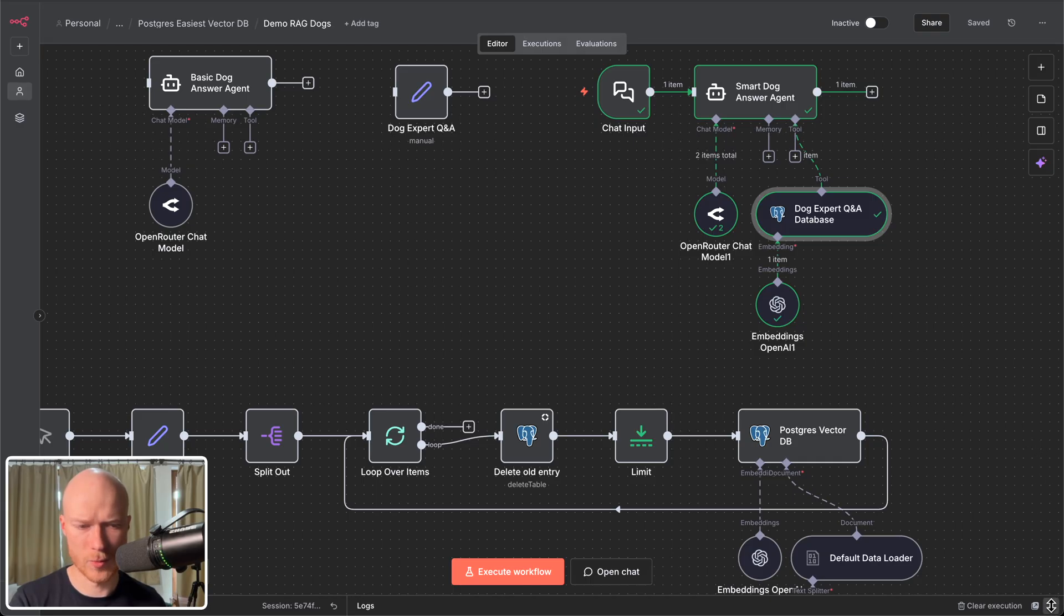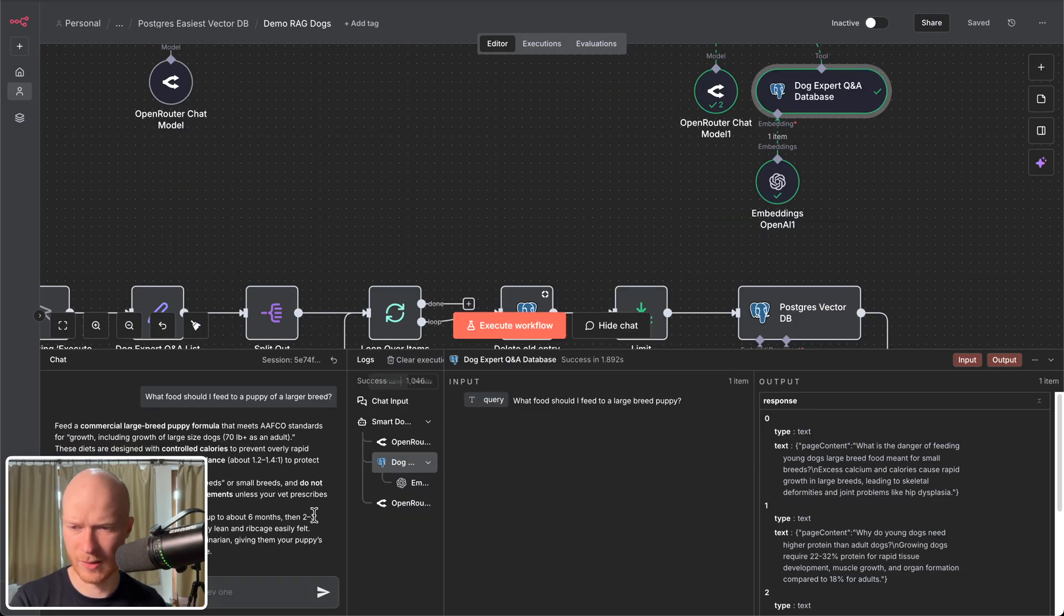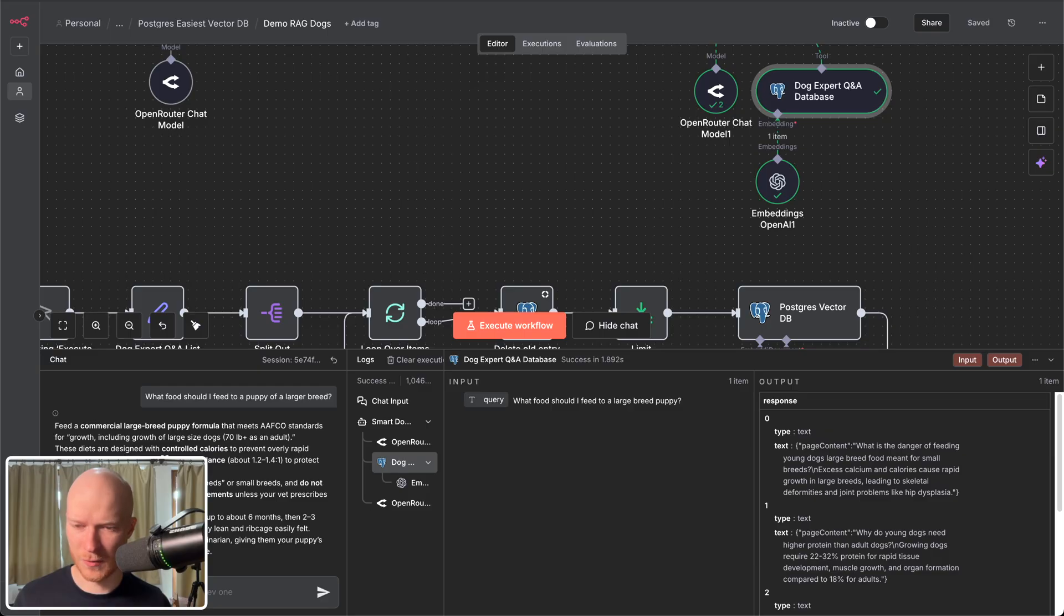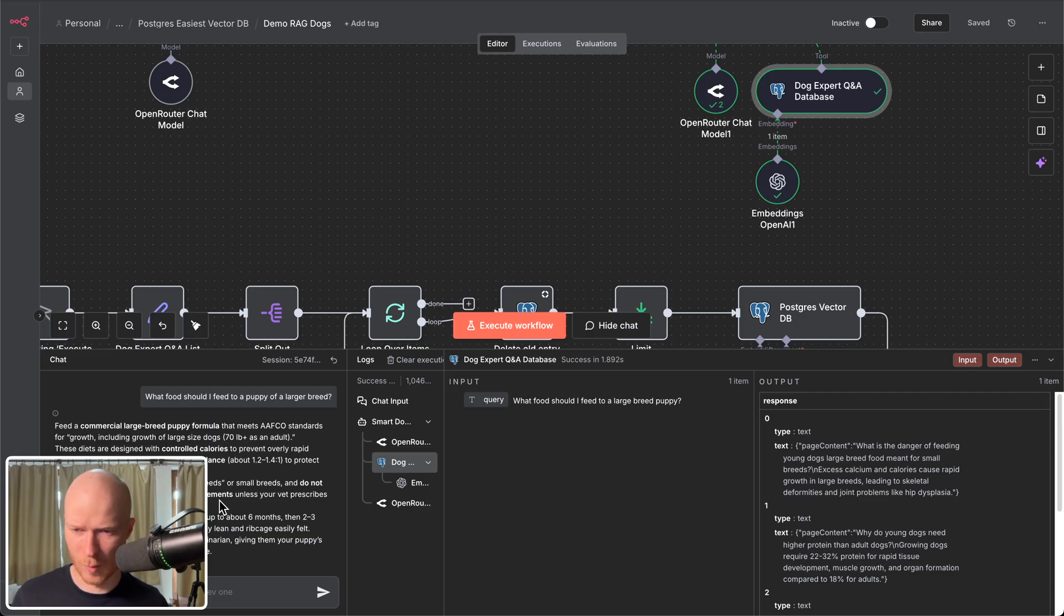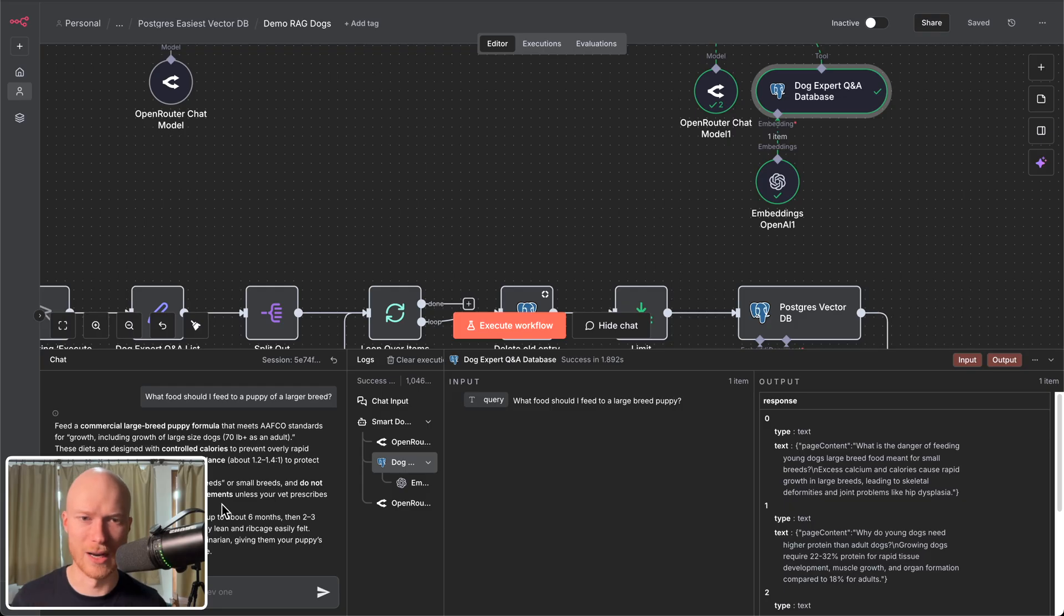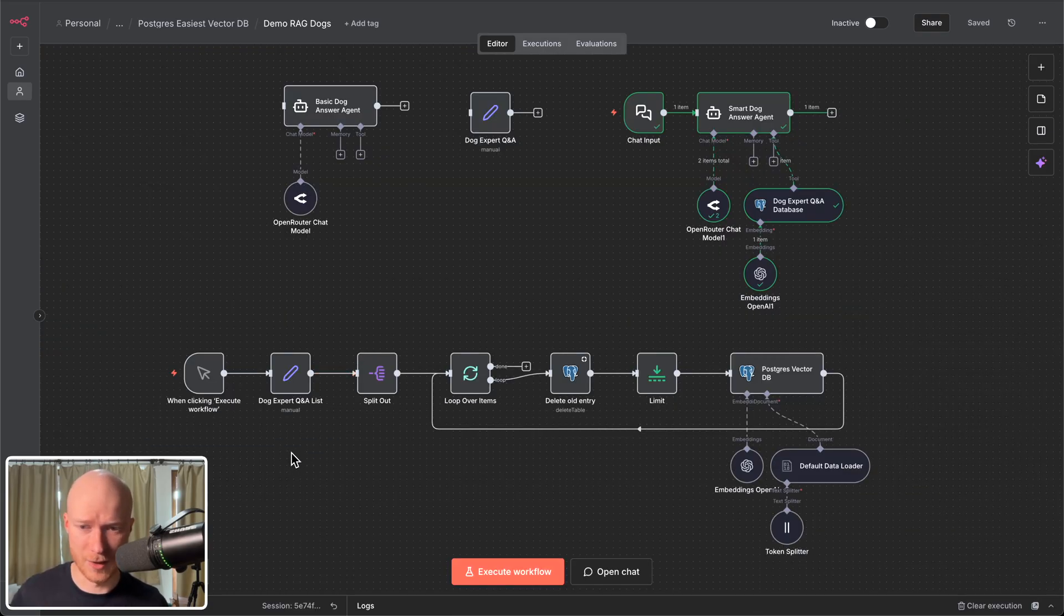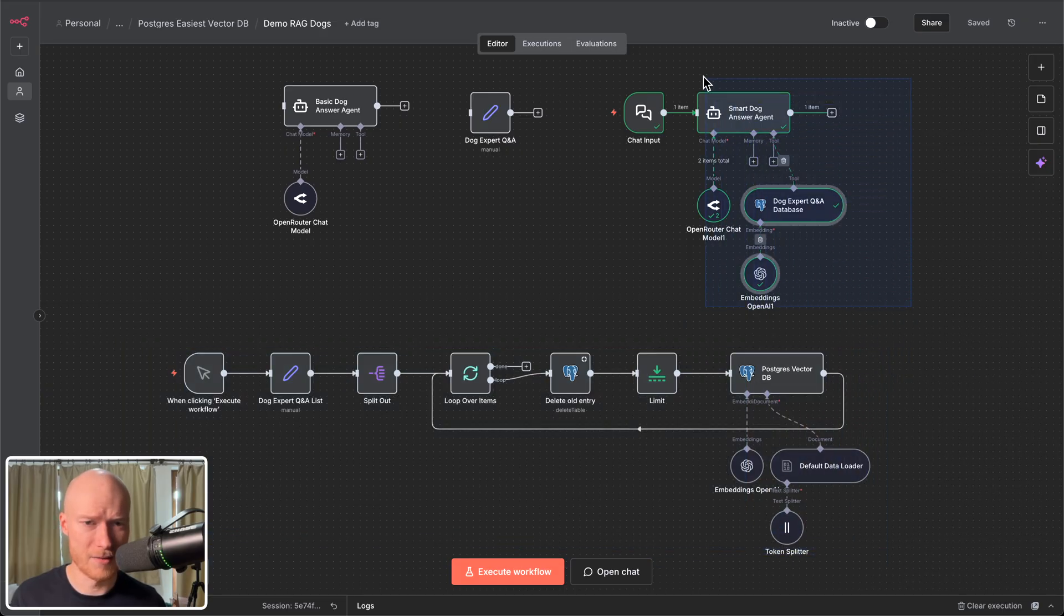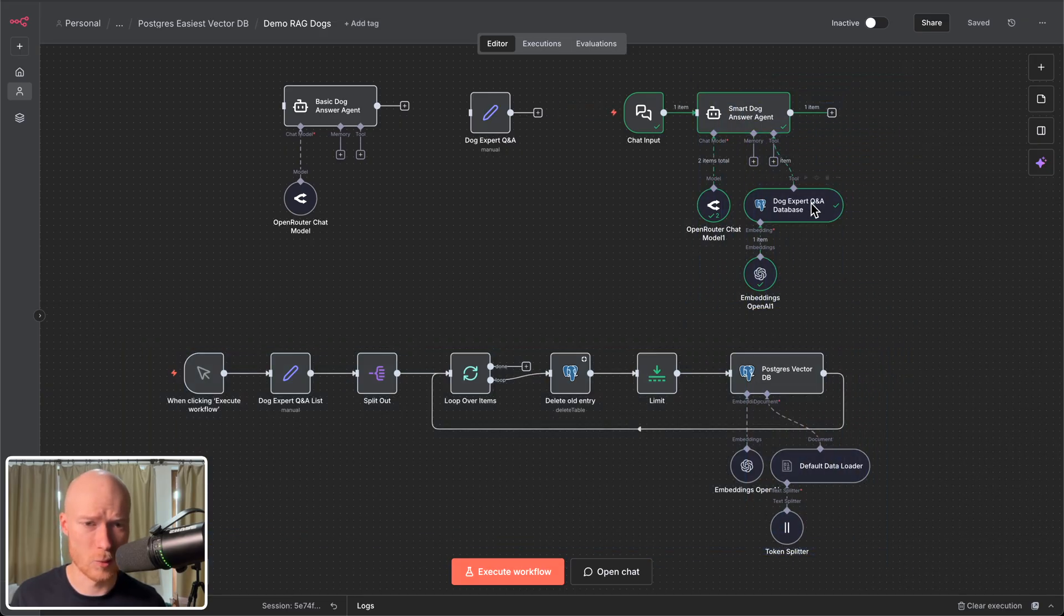And if we look at the response of this agent we can also see this is a really good response. So here we can see feed a commercial large breed puppy formula. Make sure to have the proper calcium to phosphorus balance which is information from our vector database. Avoid extra calcium or mineral supplements unless your vet says so also from our vector database. So you can see it uses all of that information to generate a really good response and a really relevant answer. And all we had to do to enable this functionality is we loaded this information into the vector database and then made it available to our agent with this tool here.